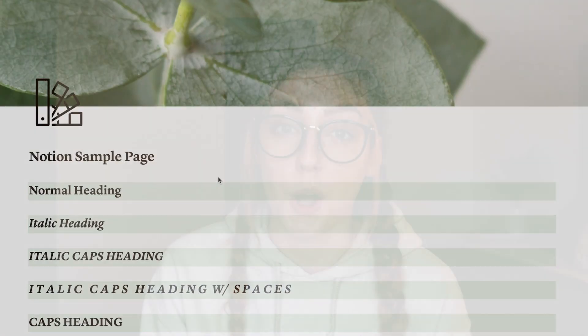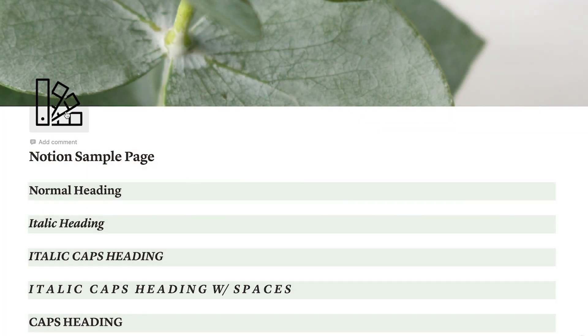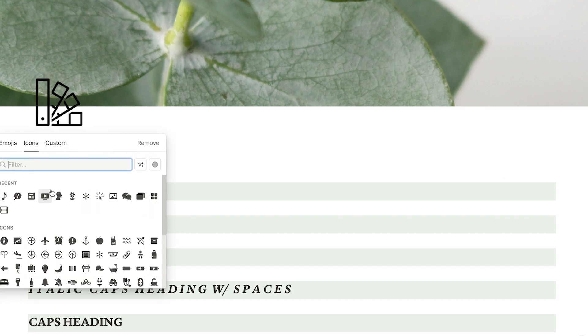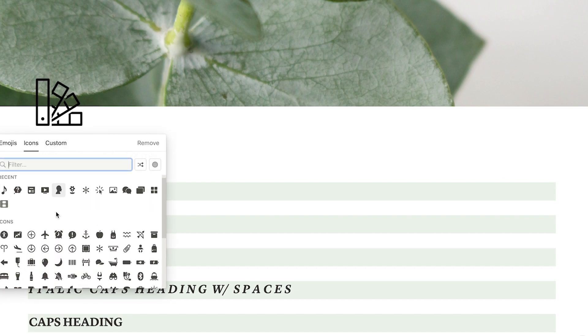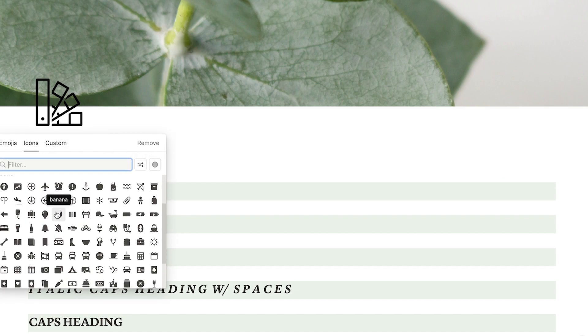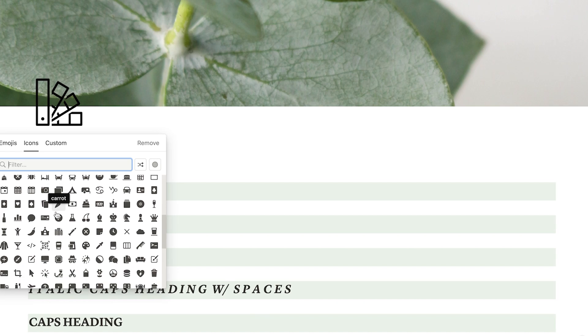Notion also added their own icons library recently, which I have used quite a bit as well since they've added that. I use so many of the icons from Notion.VIP that I don't want other icons to not match, because that would bother me if they weren't matching.